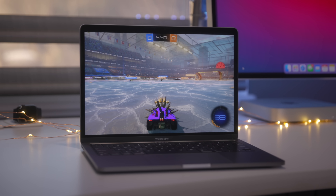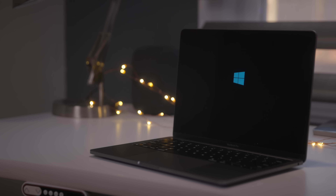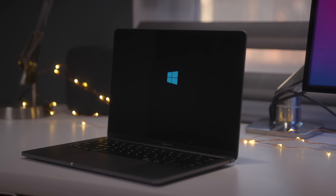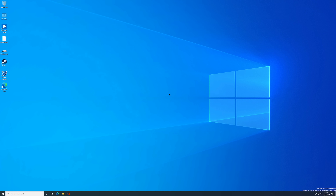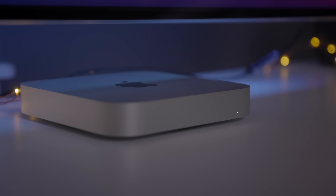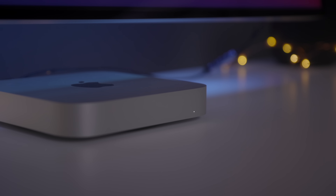To get all this working, you're going to need a few things. First, you need Windows 10 on ARM Insider Preview, so you'll need to be a Windows Insider to download that. You also need to be a Windows Insider to get the latest dev build that allows you to run emulated x64 apps, so you will need a Microsoft account. You'll also need an account for Parallels to get the technical preview working. As long as you have an M1 MacBook Air, MacBook Pro, or Mac Mini, you should be good to go.